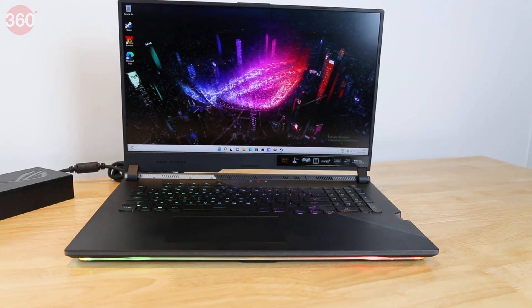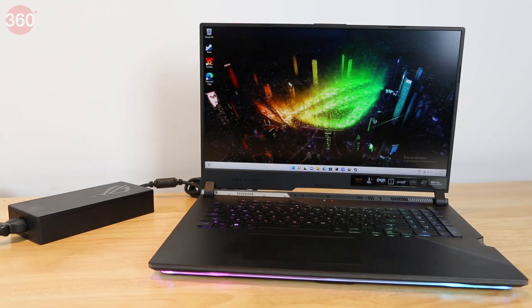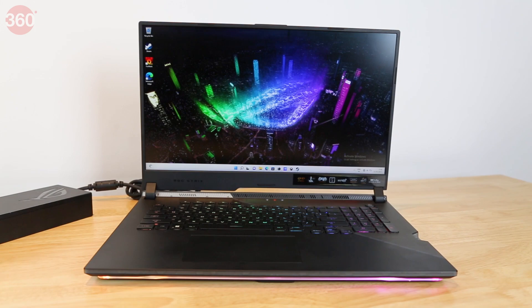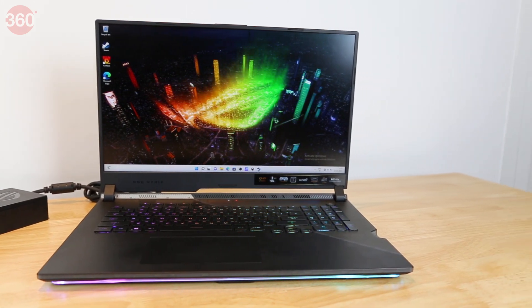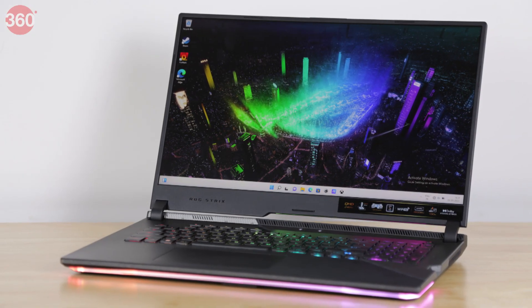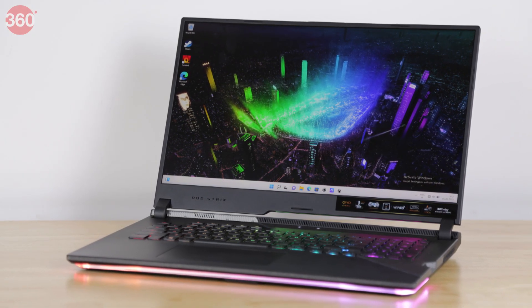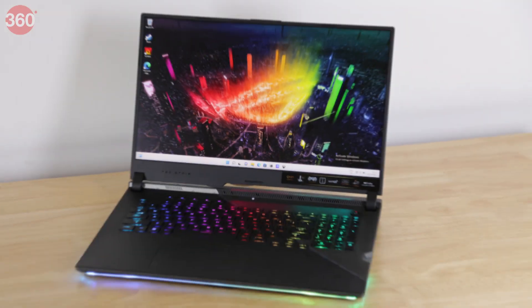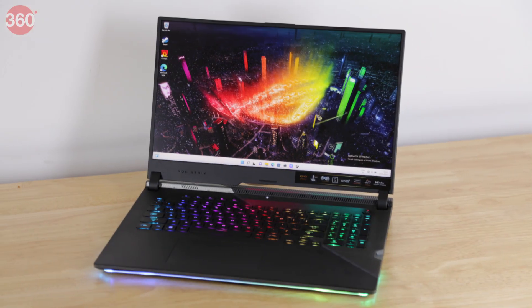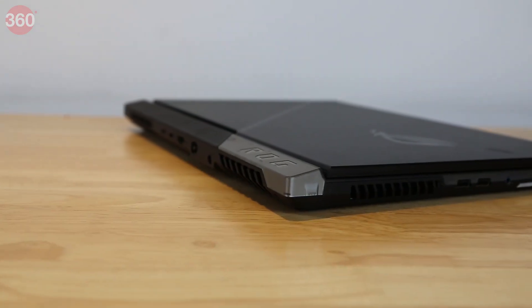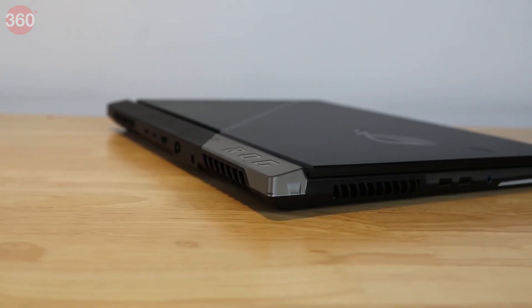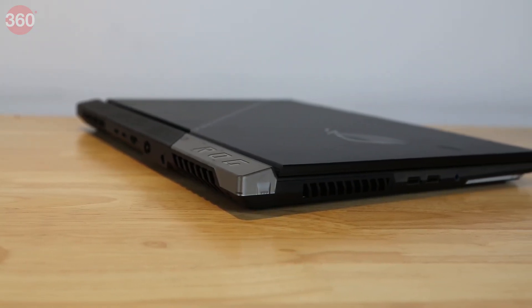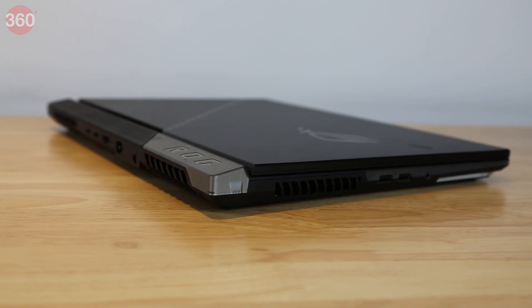The ROG Strix Scar 17 SE is based on Intel's brand new Core HX mobile CPUs. These are essentially desktop CPUs repackaged and re-engineered to work at up to 55W, allowing for more cores and higher sustained CPU speeds. This is clearly meant to be a desk-bound gaming laptop, but at least it can be moved around relatively easily.